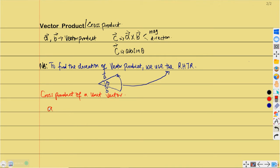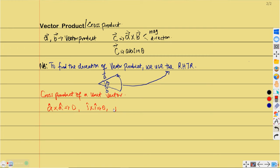Whenever you multiply two identical unit vectors, A-cap multiplied by A-cap is always going to give you zero, because we are talking about sine of zero. A multiplied by A in the dot product gives A squared because the angle between them is zero. So we always tell students that i-cap multiplied by i-cap gives zero. The same is applicable for j-cap multiplied by j-cap equals zero, and k-cap multiplied by k-cap also gives zero. That's a notable difference between scalar and vector product — in dot product this gives a unit value, but in cross product it gives zero.